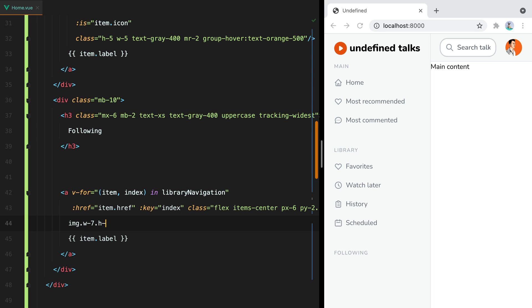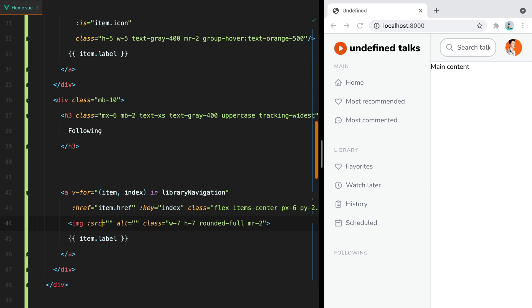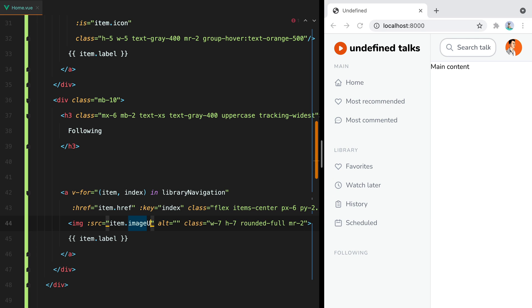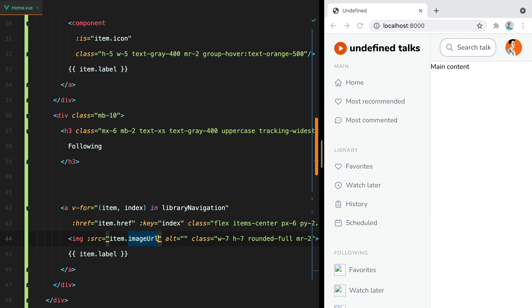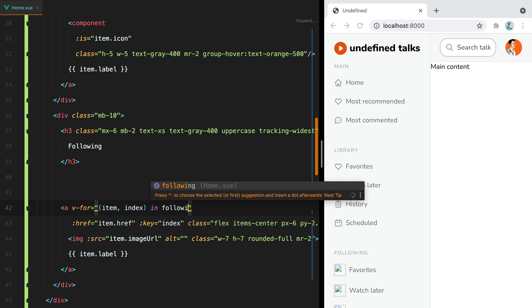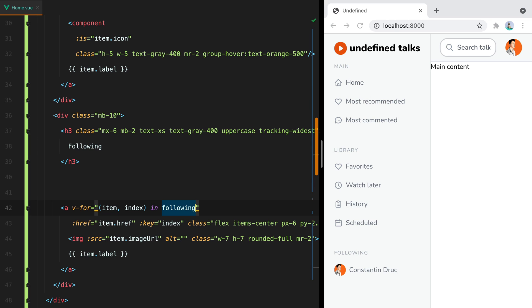Width 7, h-7, rounded full, and margin right 2. For the source, we'll have item.imageURL. And we need to replace this with following. And that's it for now.